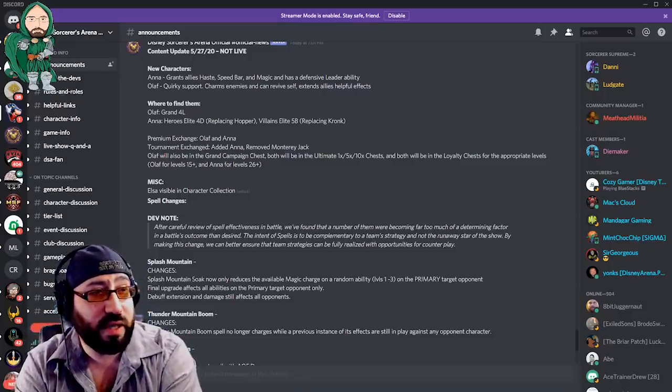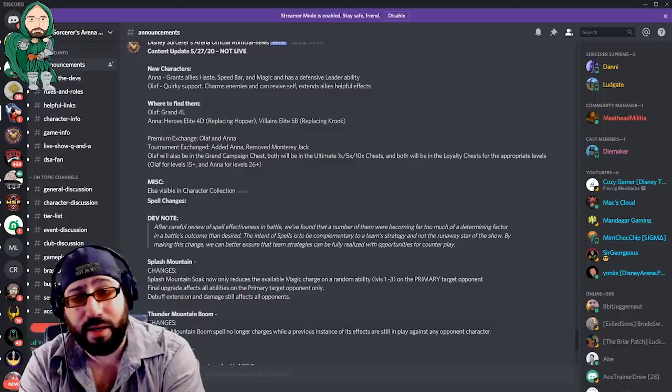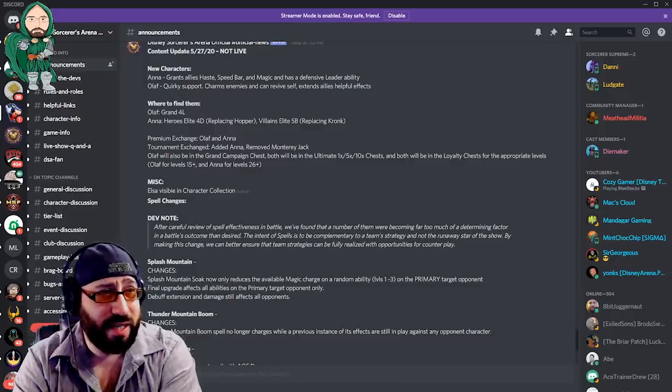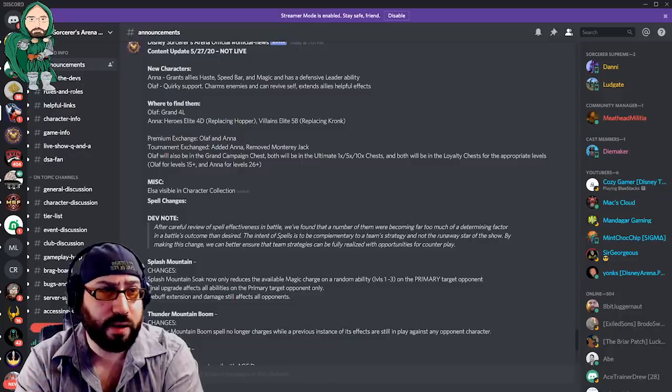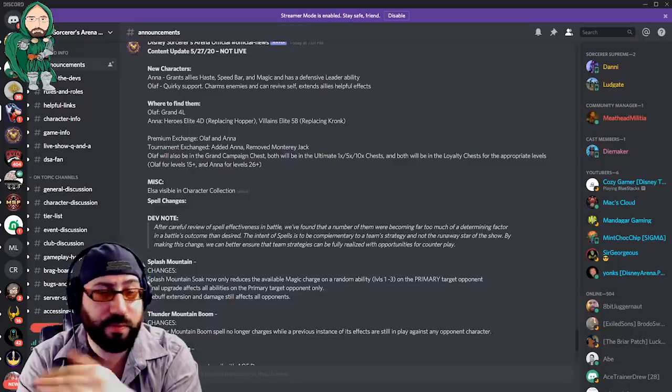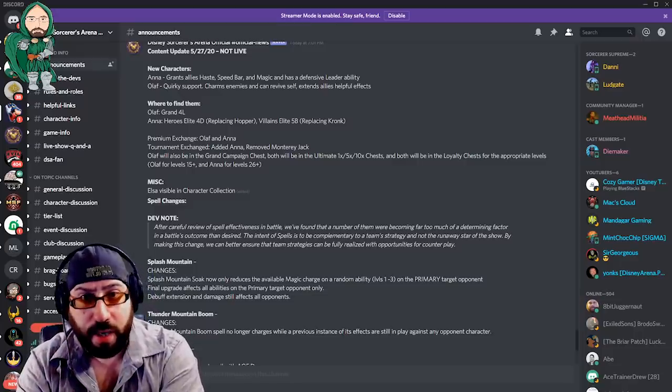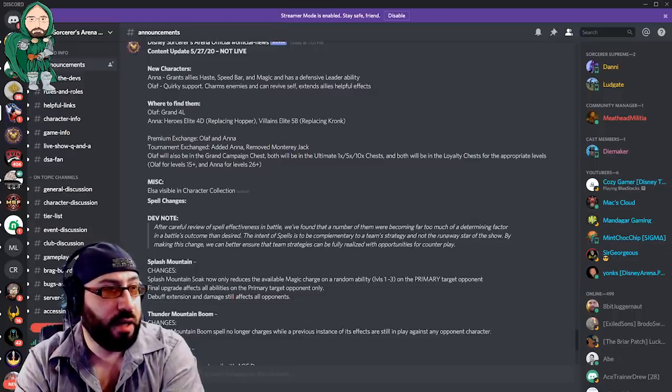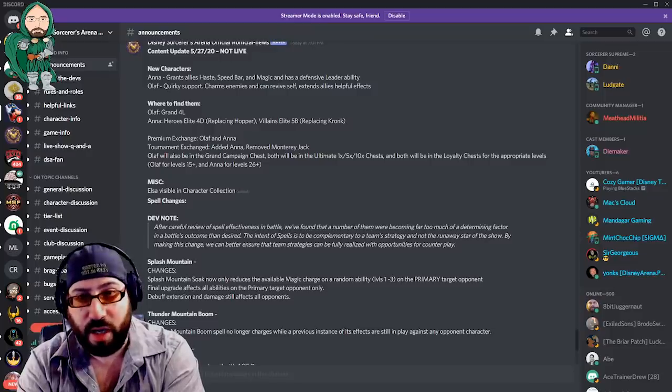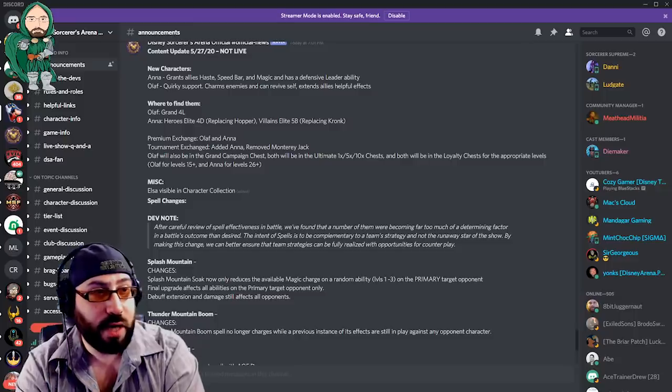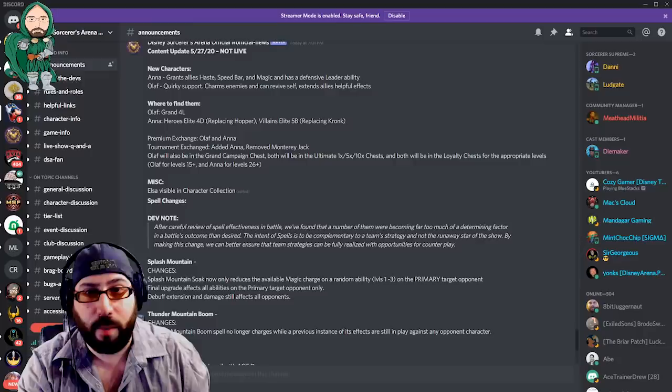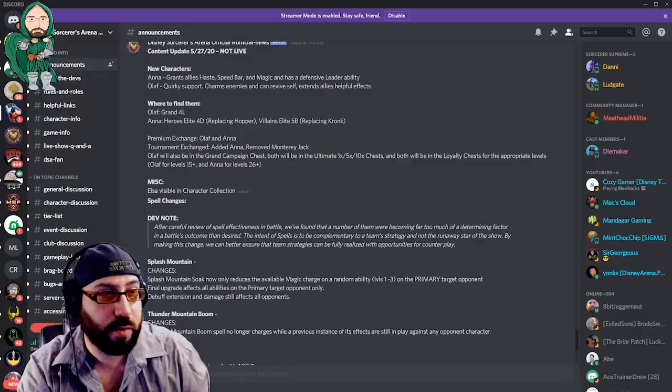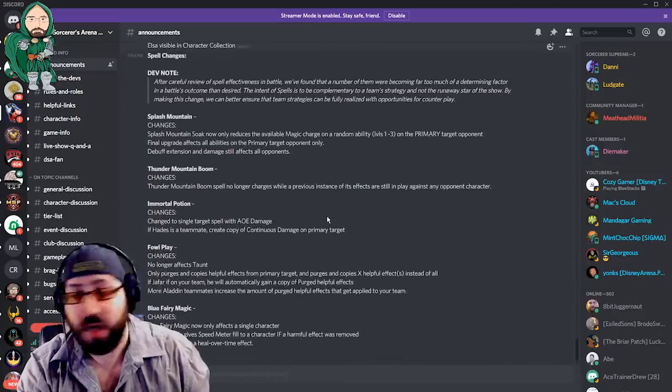That said, they do seem to be farmable. Olaf being in Grand Campaign 4L, and Anna in Heroes 4D, replacing Hopper. Oh, and Villains Elite. Great. Strange that they're starting to add hero characters to the heroes nodes. Usually, the heroes nodes are where you farm villains, and the villains characters are where you farm heroes, but it doesn't matter. It doesn't matter where the characters go, right? As long as you can work and progress. Premium Morb Exchange is getting Olaf and Anna. Monterey Jack has been removed from the tournament exchange, and Anna was added there. Great. A whole bunch of opportunity to farm additional characters. Absolutely wonderful. That's not really the main point of it, but it is good to talk about things that they're changing in the full update, as opposed to only focusing on one or two parts. This is kind of what we're going to talk about here.